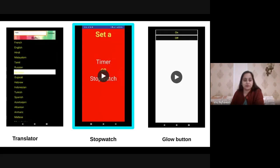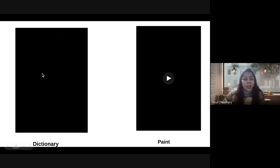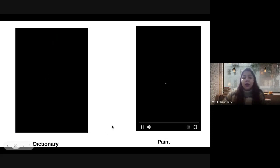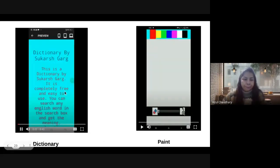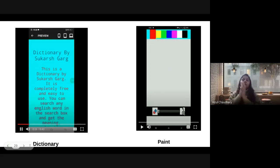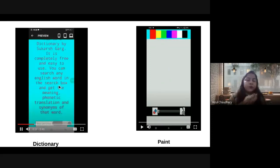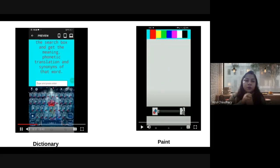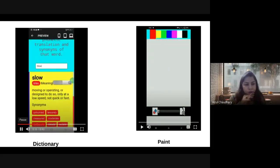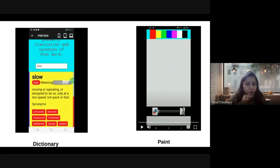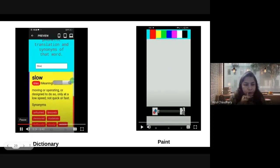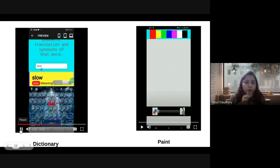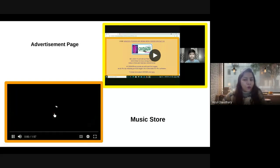In a group project, students designed a dictionary using HTML, CSS, and JavaScript. Even 20 to 15 students made a group and worked on this project. I am Sukarsh Garg and today I have created a dictionary by HTML, CSS, and JavaScript. Here is the demonstration. If you want to search any word, type it. For example, I've chosen the word slow. It's giving us the meaning, the phonetic translation, and the synonyms of the word.